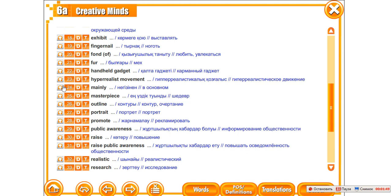Mainly. Masterpiece. Outline. Portrait. Promote. Public Awareness. Raise. Raise Public Awareness. Realistic.